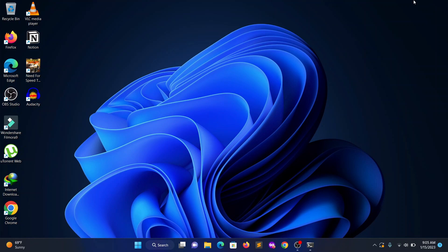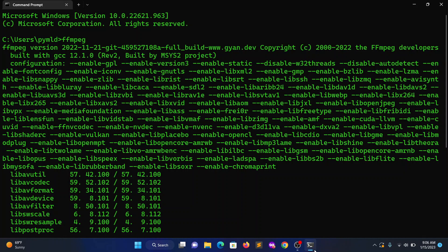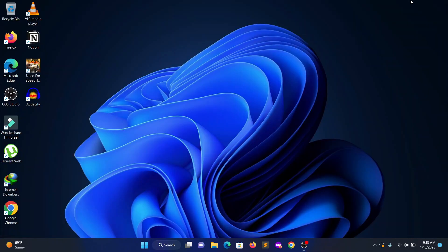Before going into the video, first you need to install the ffmpeg command line based tool. I will provide the link in the description for the installation guide, so go ahead and click that link and follow the entire video. In this video, I will show you how to add an audio file to a video file within seconds using the ffmpeg command line based tool.